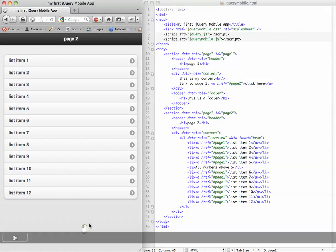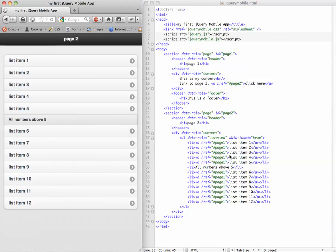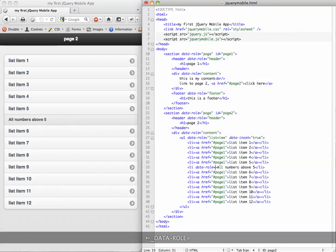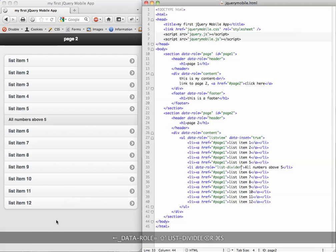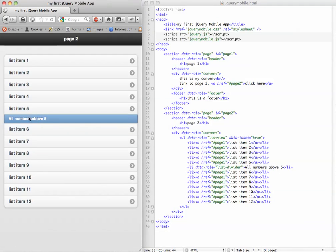So if I save that right now, it's going to look a bit weird. So we're going to add one of the standard data roles with jQuery, and it's called list divider. Save that, refresh. Now we've got that nice, it's the second part of the theme. I think it's either B or C theme.